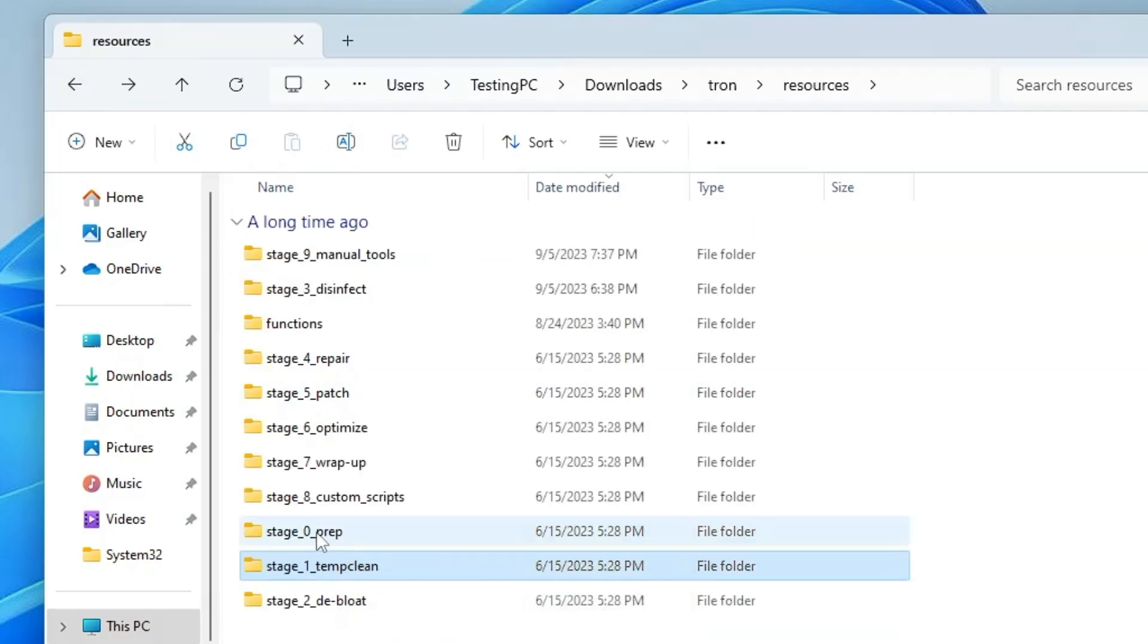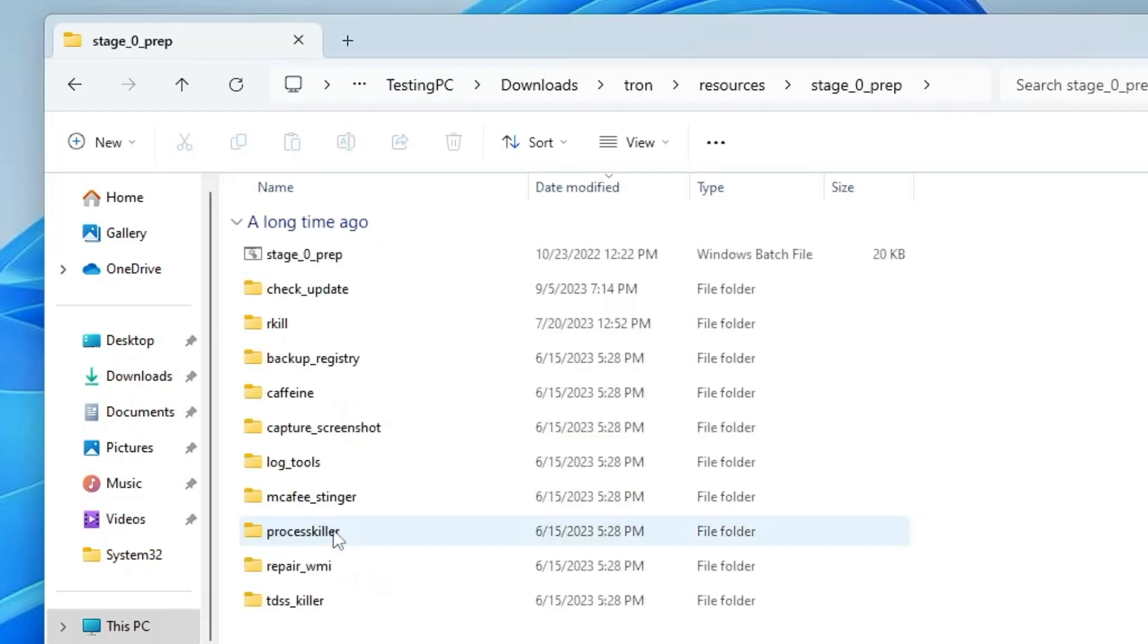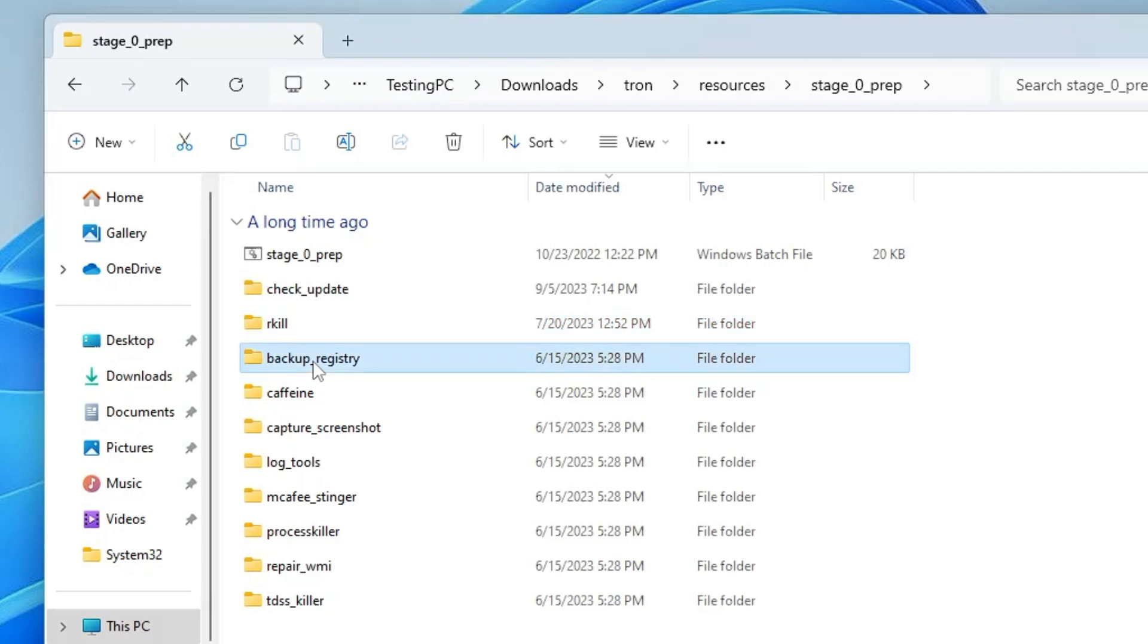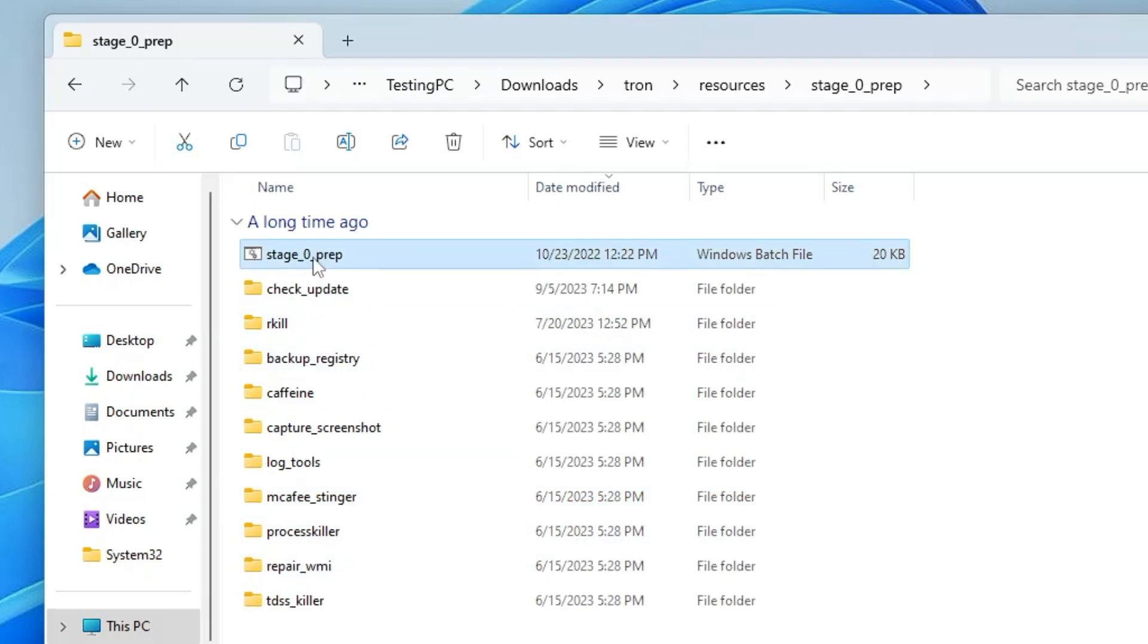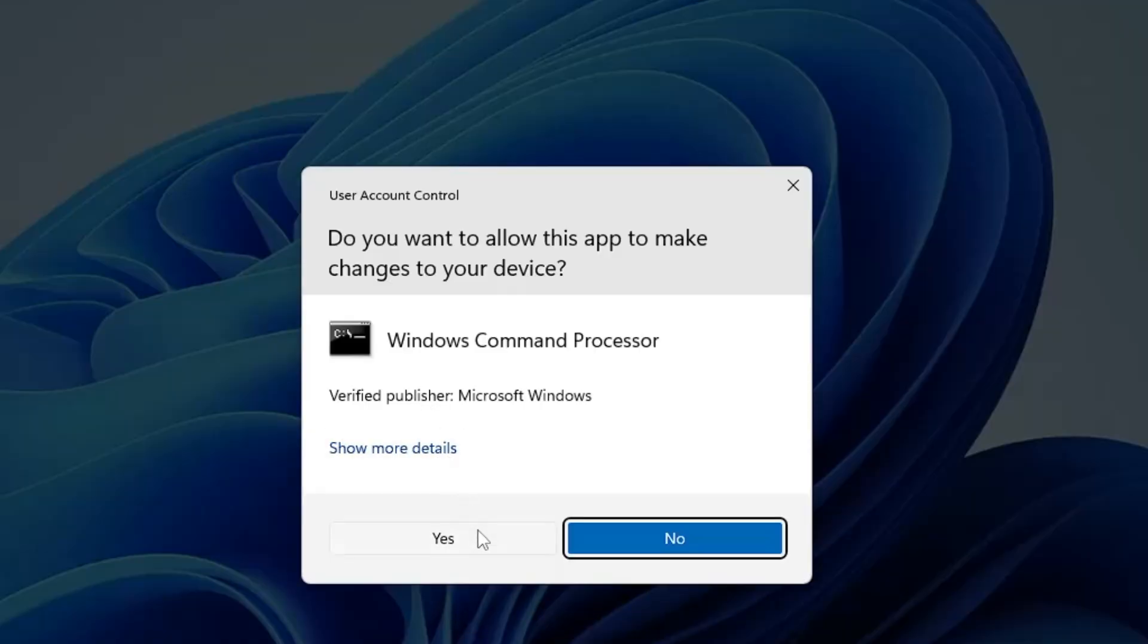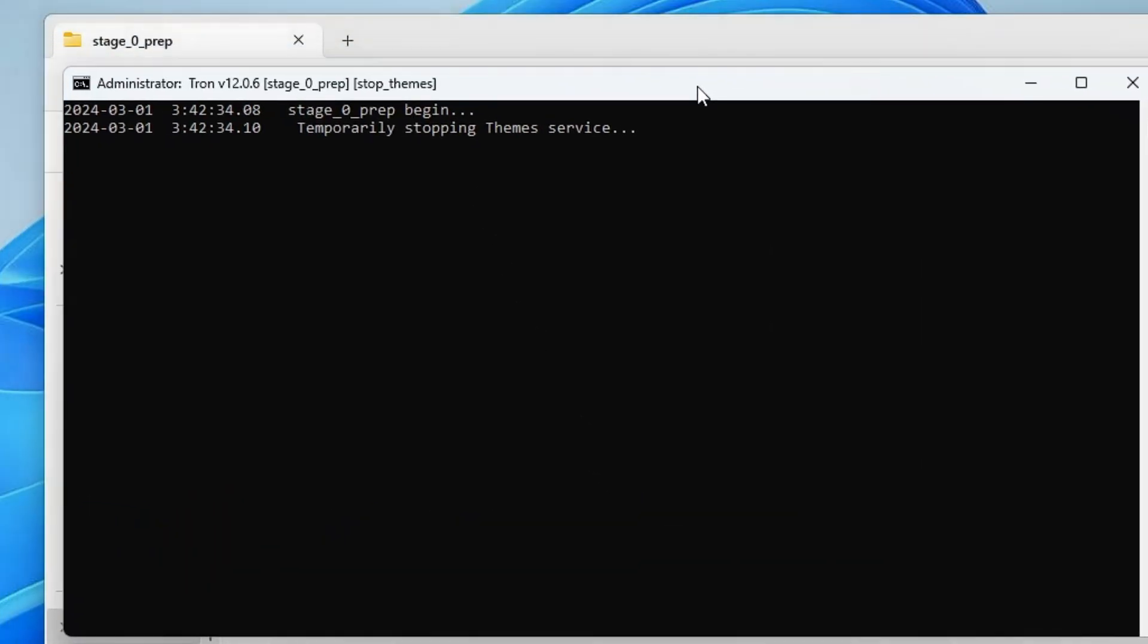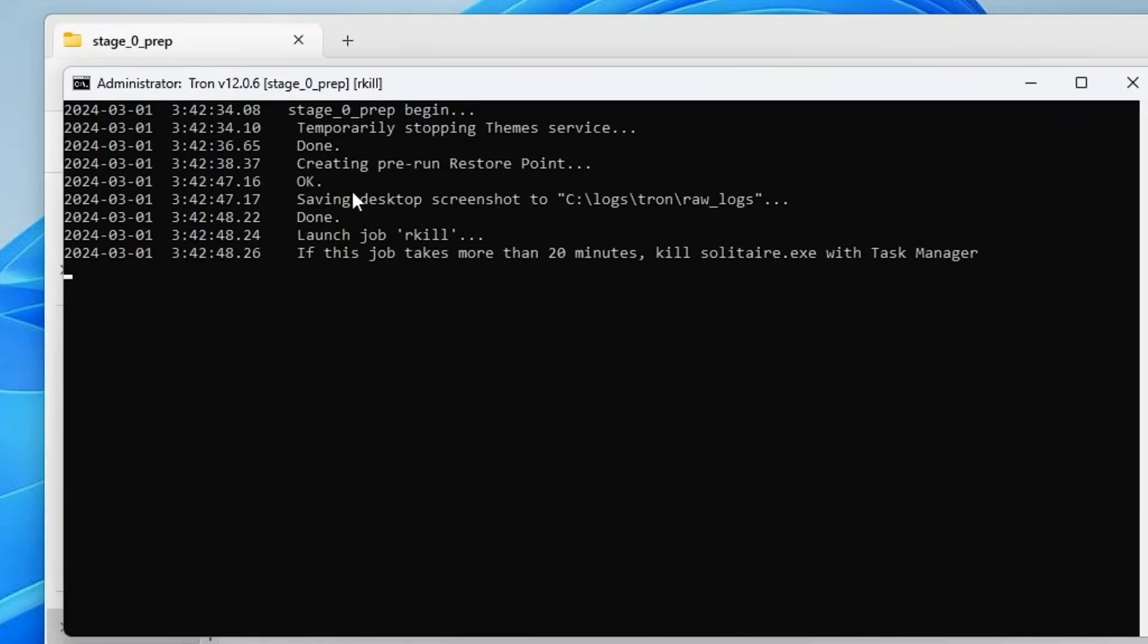Now go back and this time we have to run Stage Zero Prep. Open the folder and you can see what all is included in this bat file, like checking the update, RKill that will be killing all malicious files, backing up the registry, Caffeine, McAfee Stinger, and many other tools. Right click on the Stage Zero Prep bat file, click Run as Admin, click Yes. The black window will be up and let it run. It says temporarily stopping the theme service, creating a system restore point. Everything is planned according to the script, so wait until it's all done.